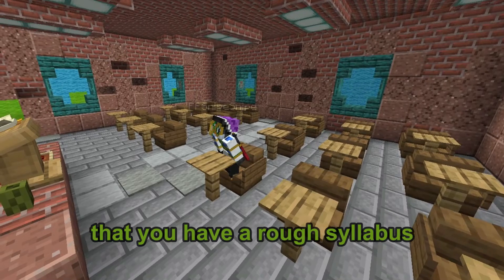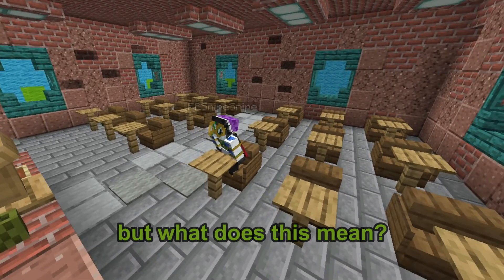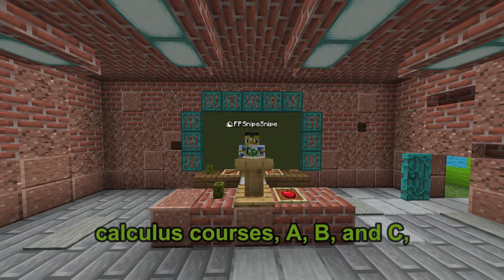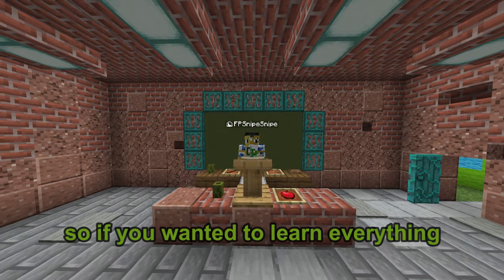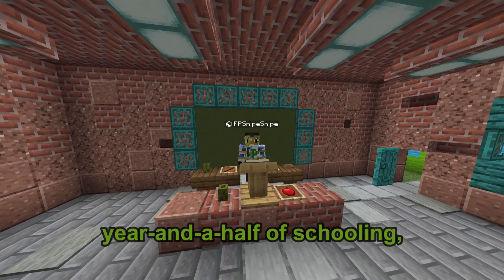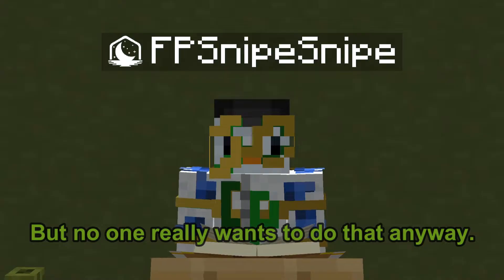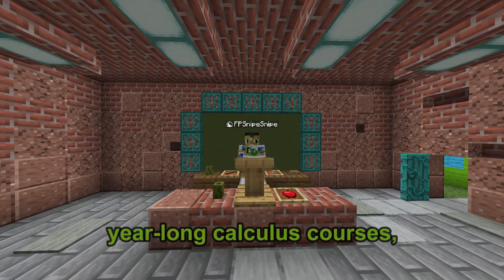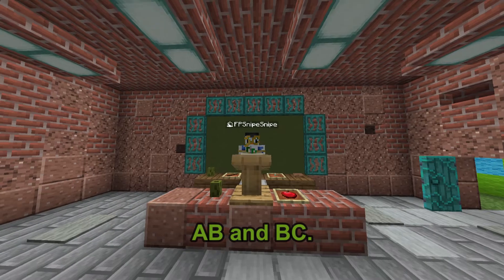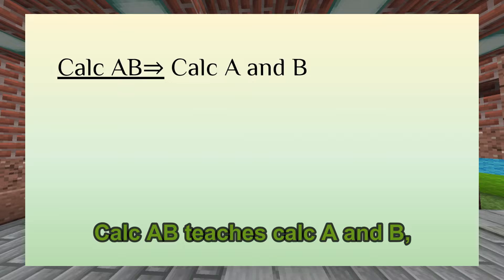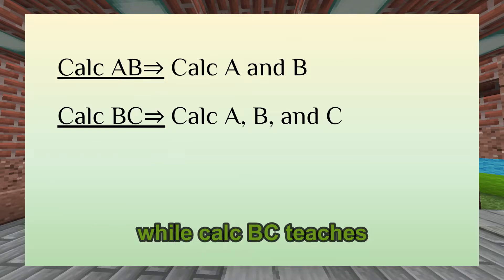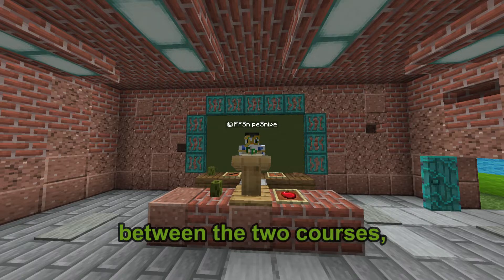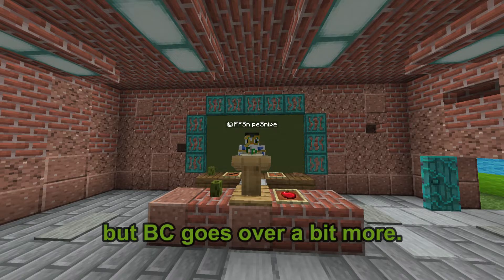This is a rough syllabus — but what does it mean in practice? Some schools have three semester-long calculus courses, A, B, and C, so learning everything would require a year and a half of schooling. However, most schools have two year-long AP courses: Calc AB teaches Calc A and B, while Calc BC teaches Calc A, B, and C. The naming shows there is overlap between the two courses, but BC goes over a bit more.